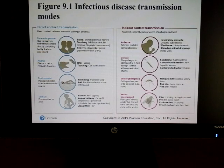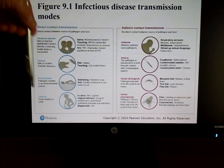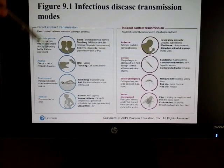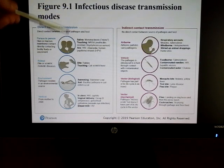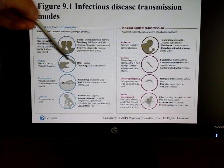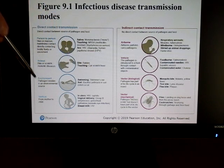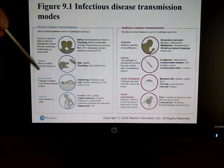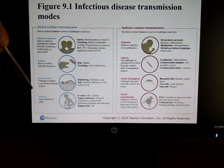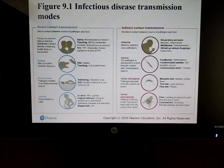For direct transmission, you have to actually be having sexual relationships, touching, or an animal can bite you. You might be in water that's contaminated, and sometimes transmission occurs from mother to child.